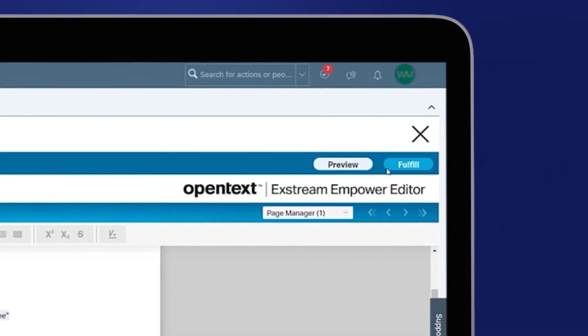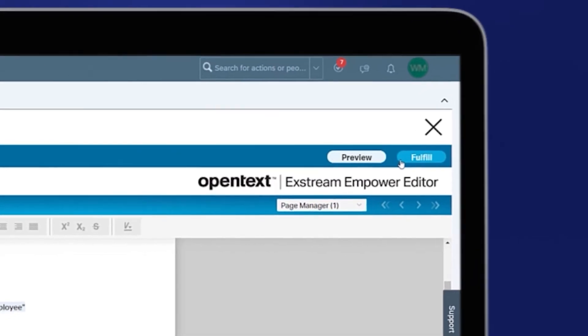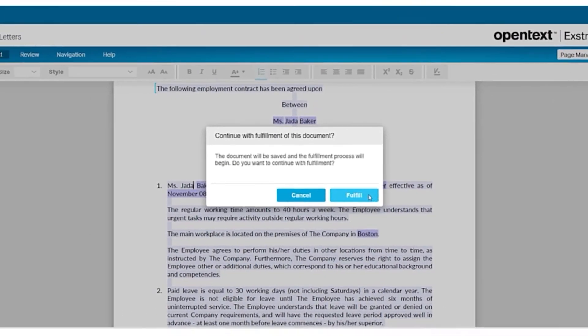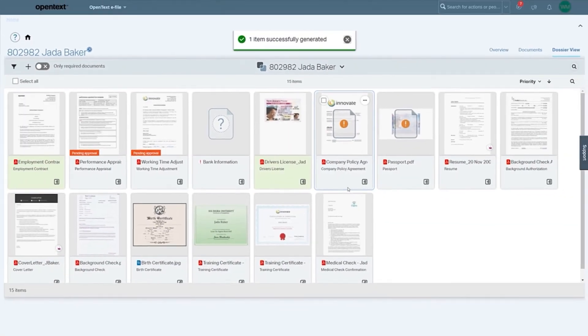Select Fulfill to complete fulfillment of the document, and you'll see a confirmation your new letter has been generated.